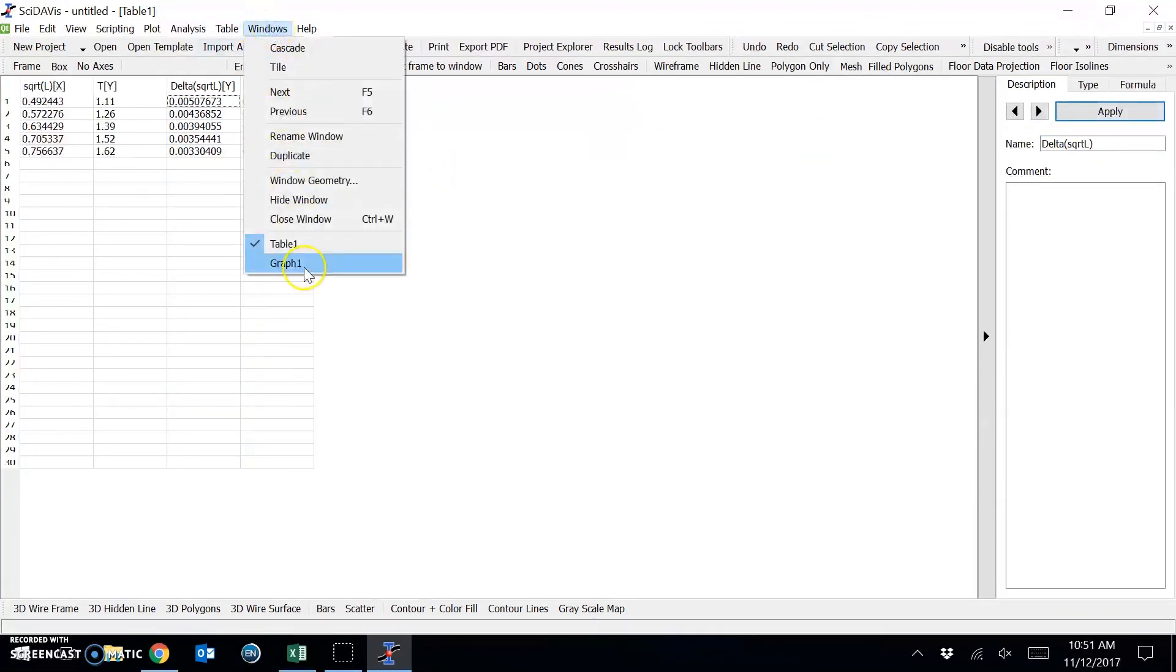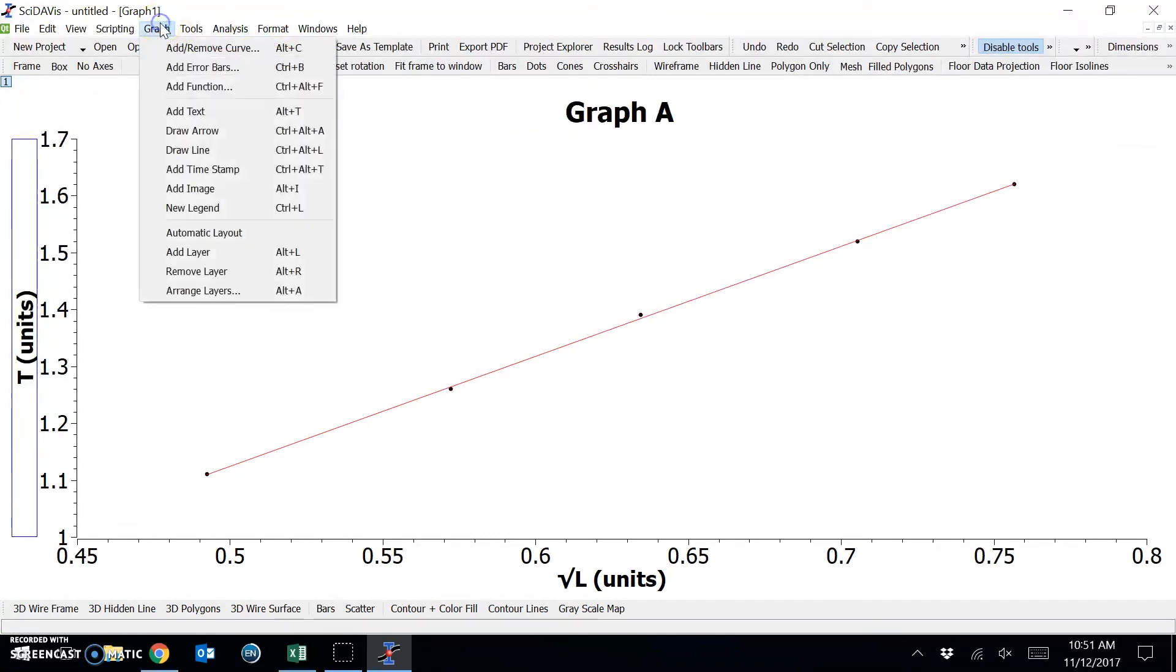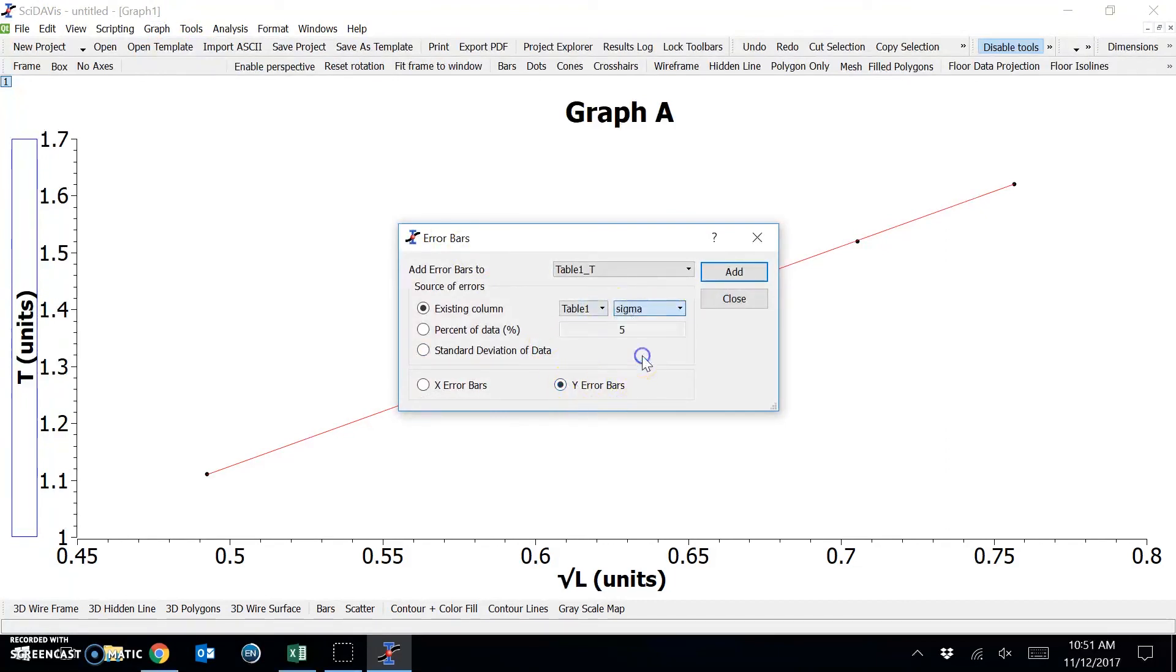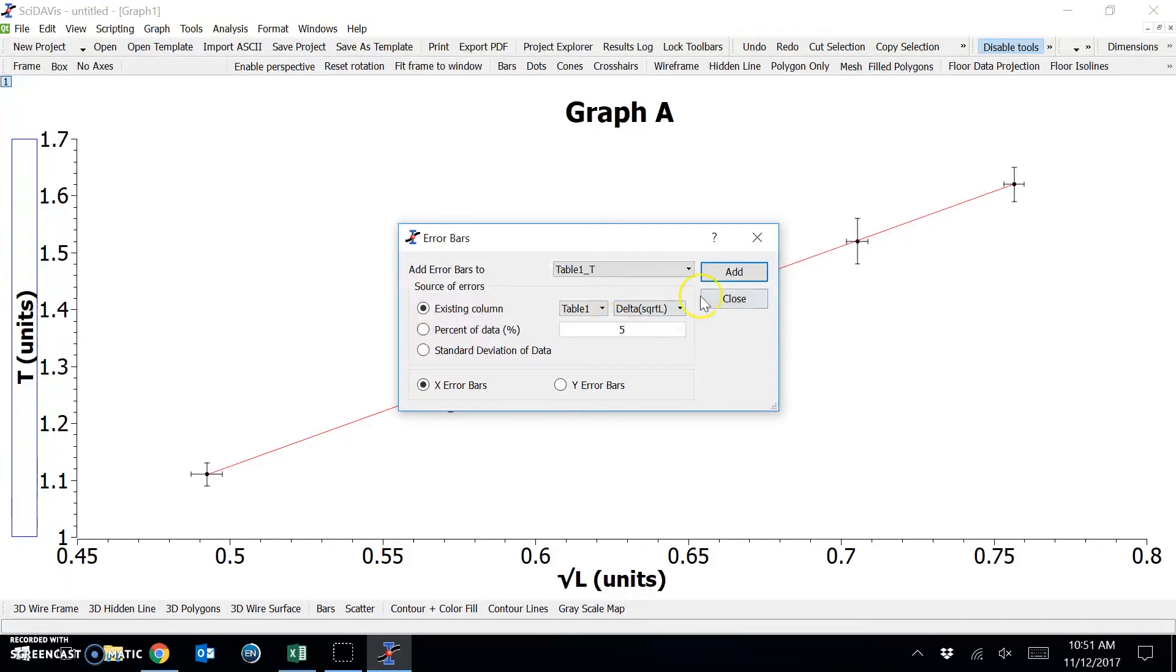Now when I move back to the graph window, I can include the error bars by selecting Graph, Add Error Bars. Now for the Y error bar, I can select from Table 1 the column called Sigma and click Add. And that will include the Y errors. Now selecting the X error bar, I can choose Delta square root L and add error bars for the uncertainty in X.